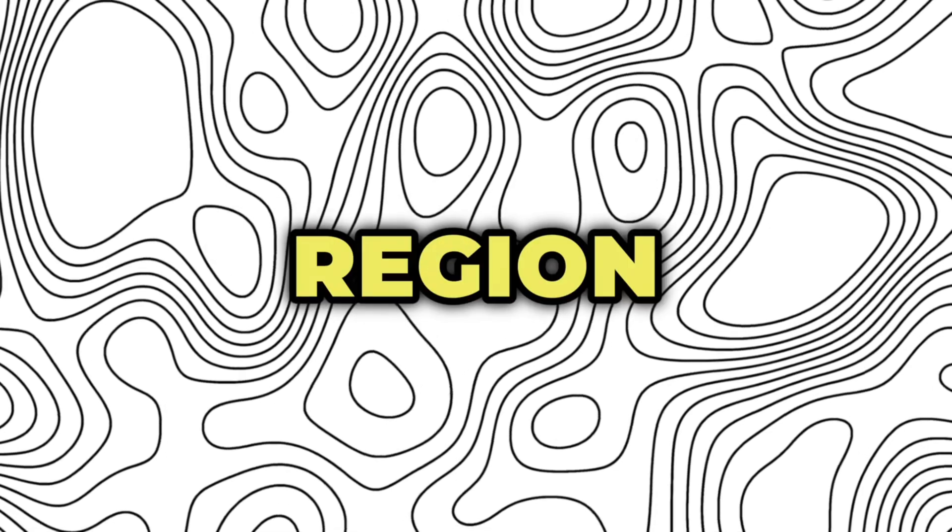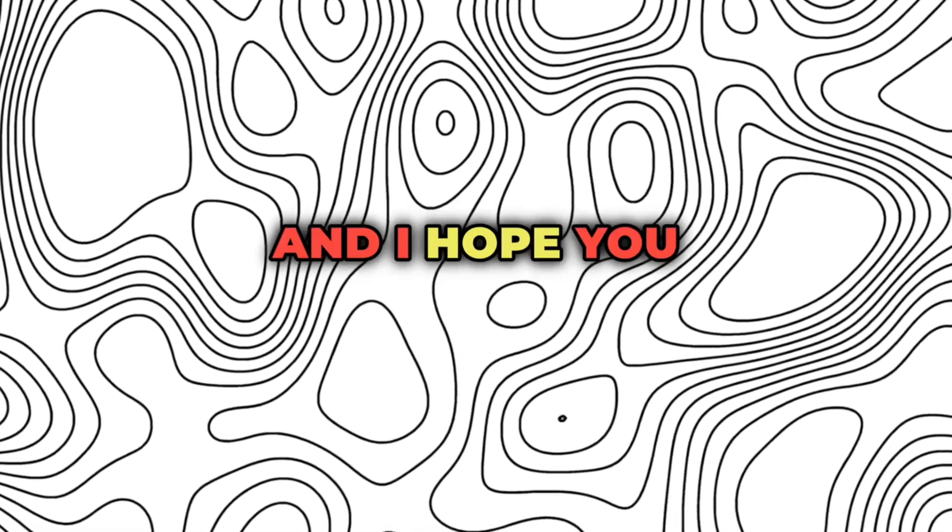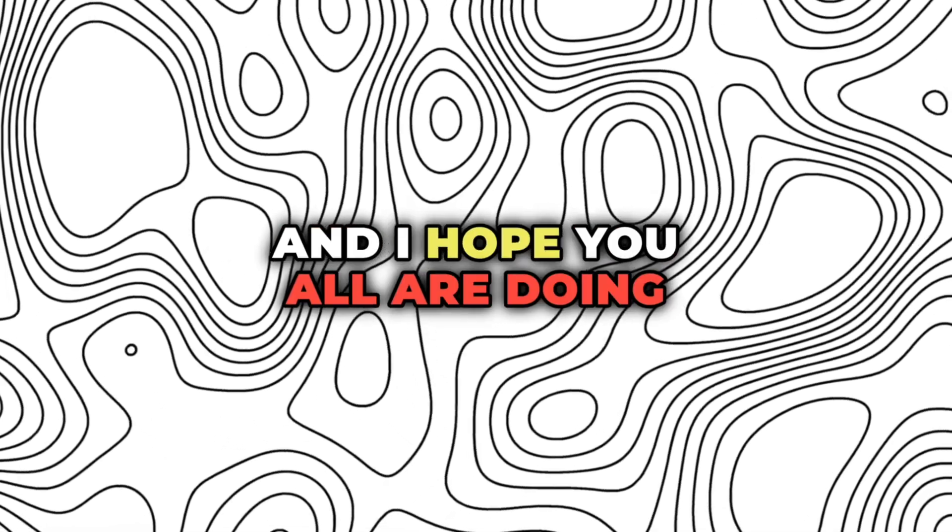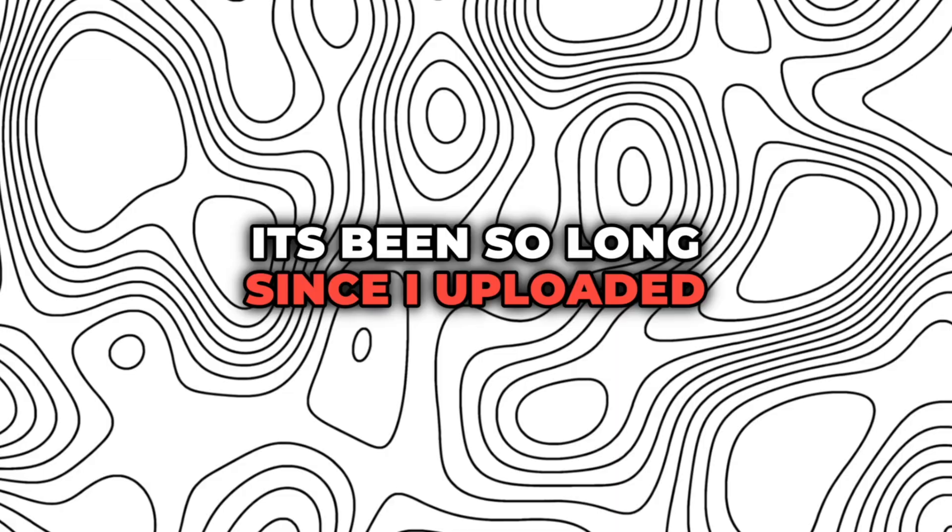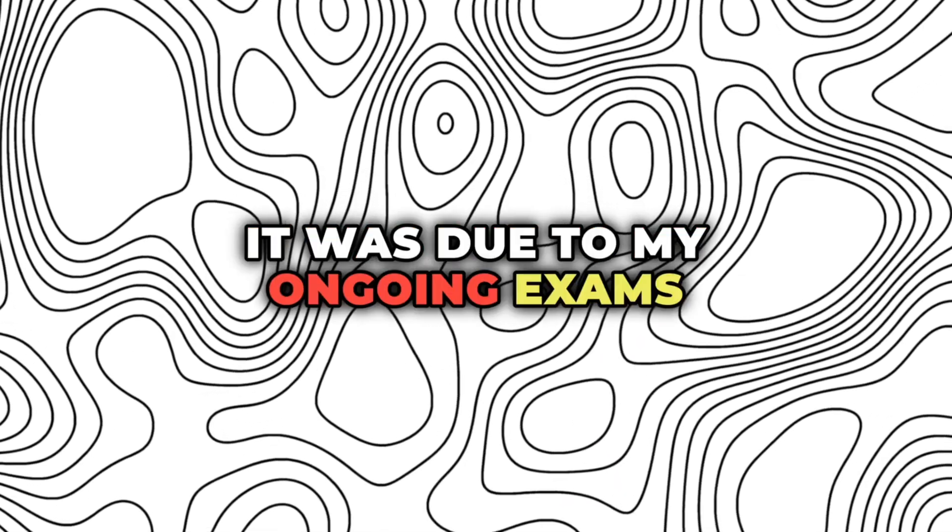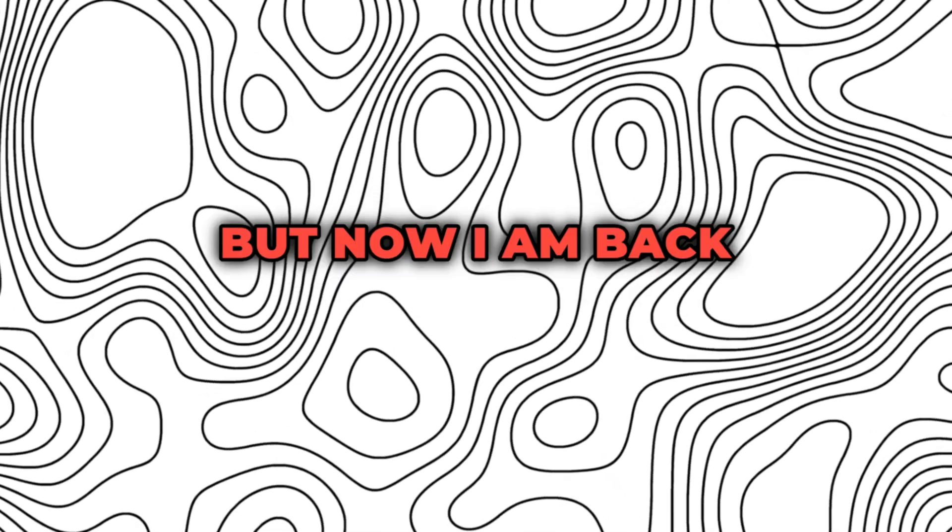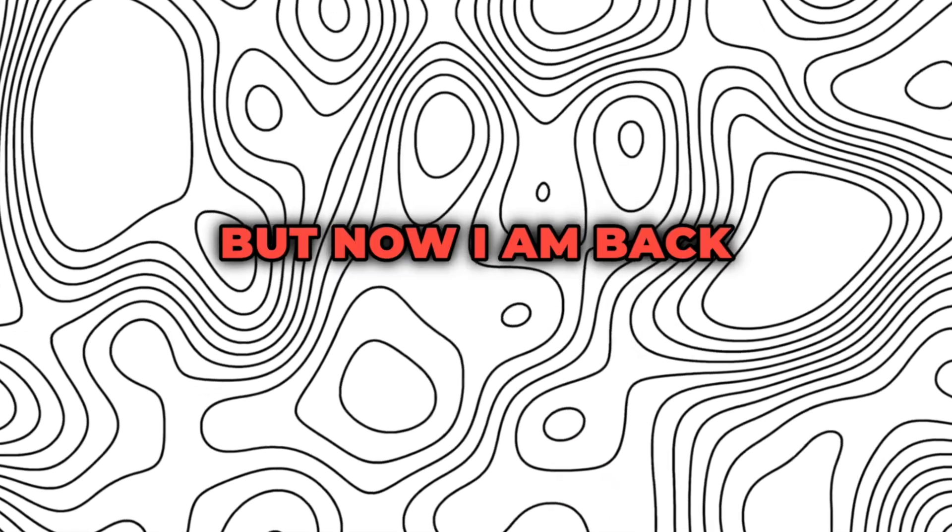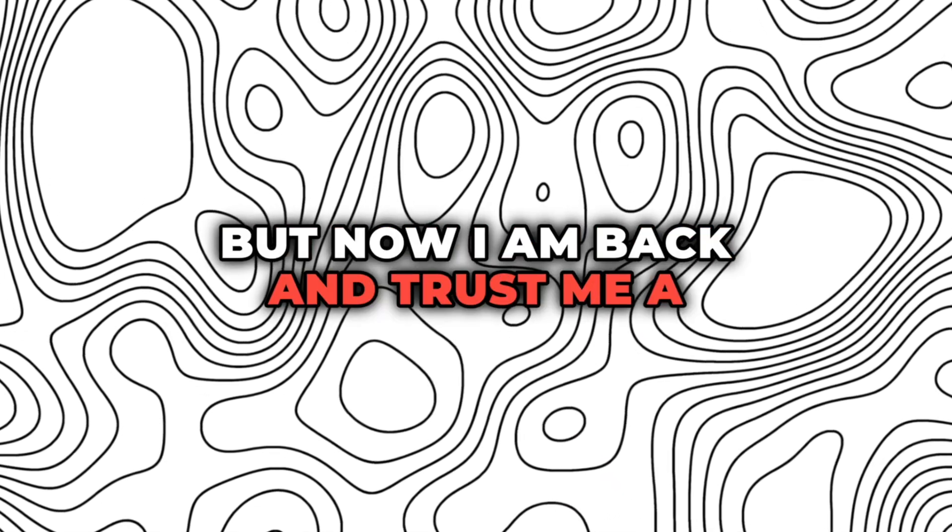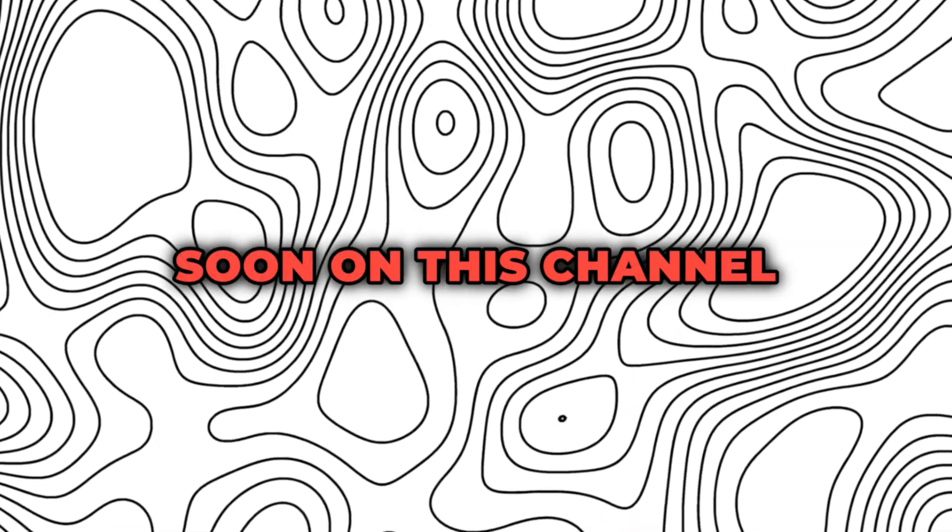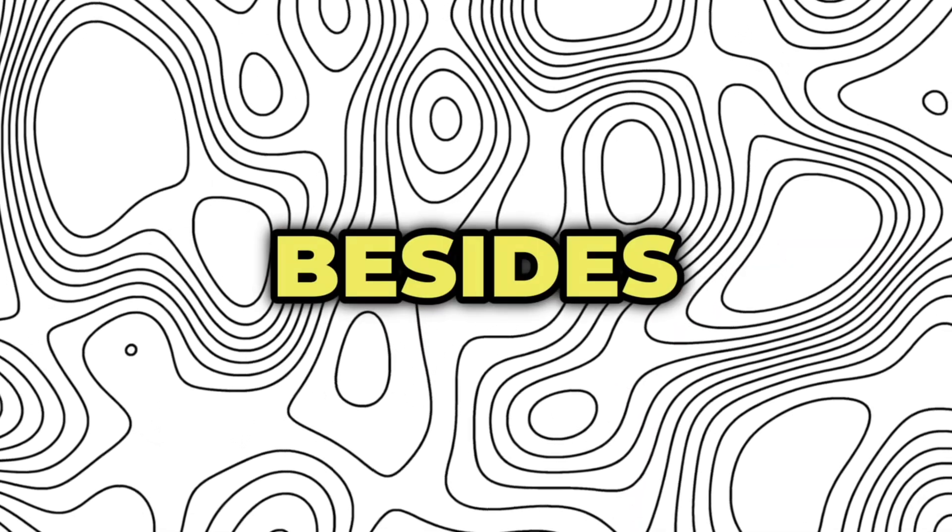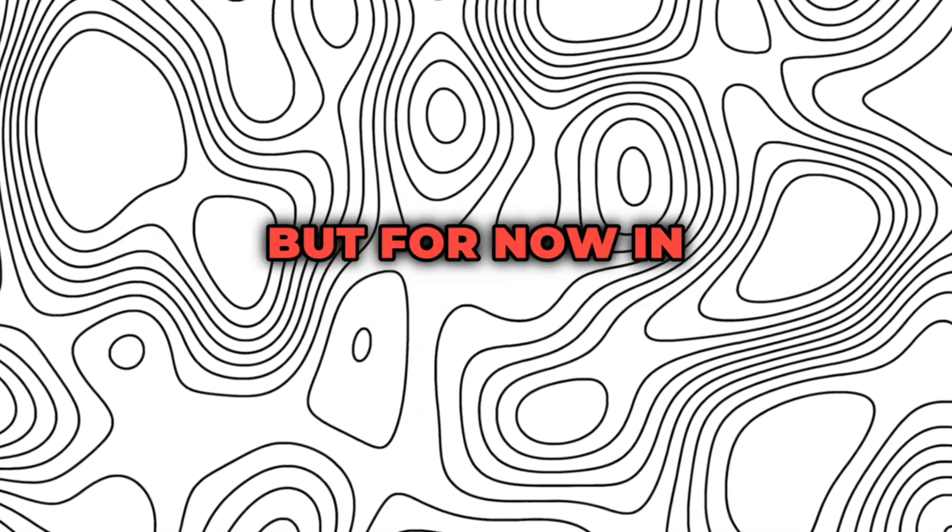Hey guys, welcome back to Region of Tech and I hope you all are doing great. It's been so long since I uploaded any video. It was due to my ongoing exams, but now I am back and trust me, a lot more amazing content is coming soon on this channel besides sideloading.